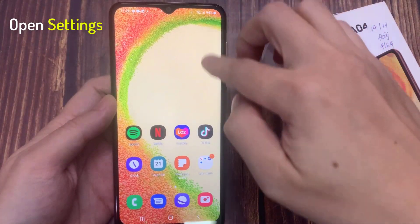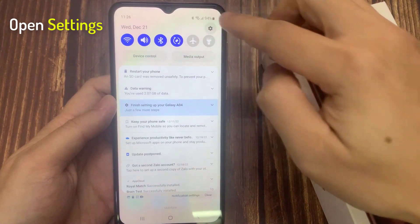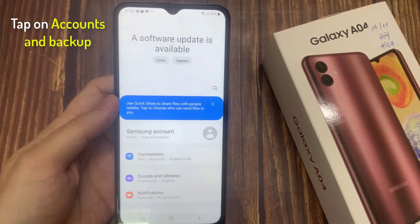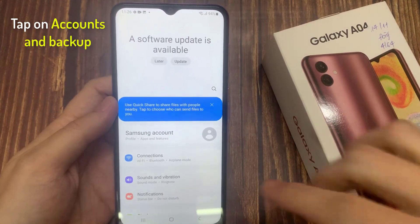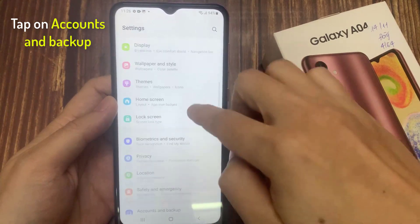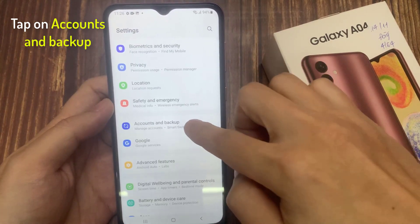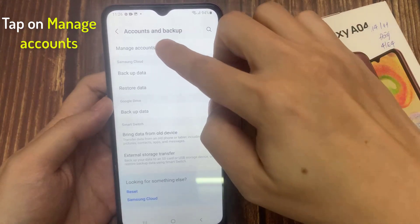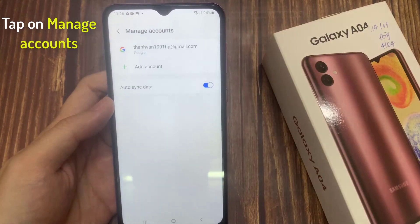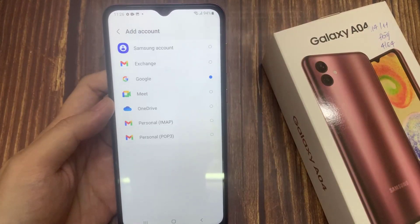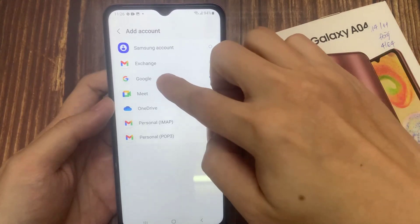First, open the Settings app. Tap on Accounts and Backup. Tap on Manage Accounts. Tap on Add Account. Select the account you want to add.